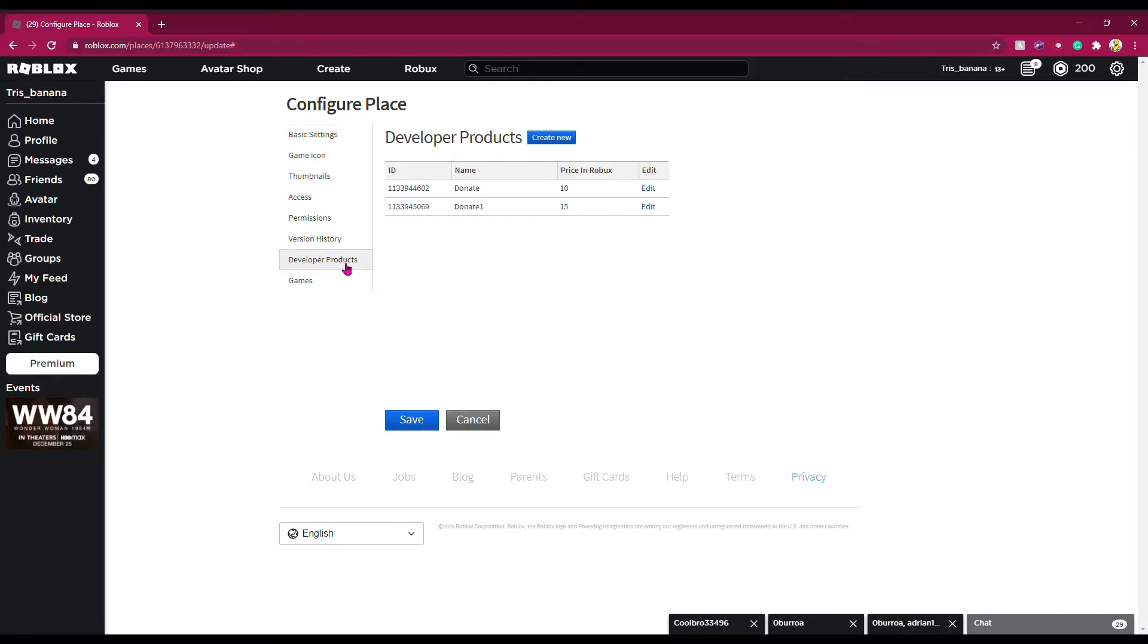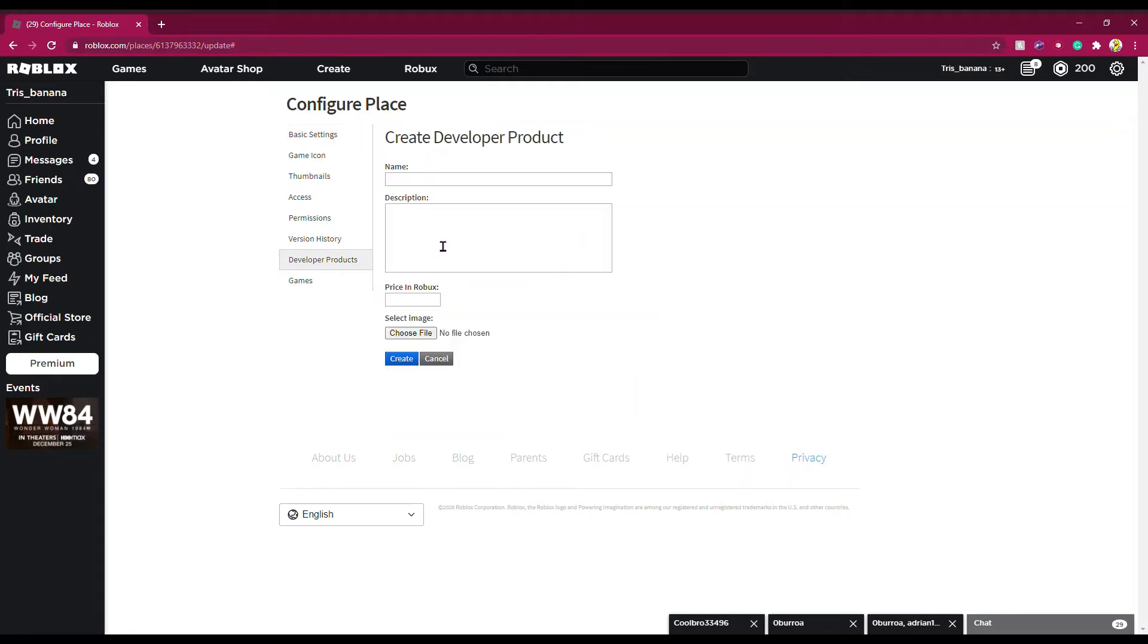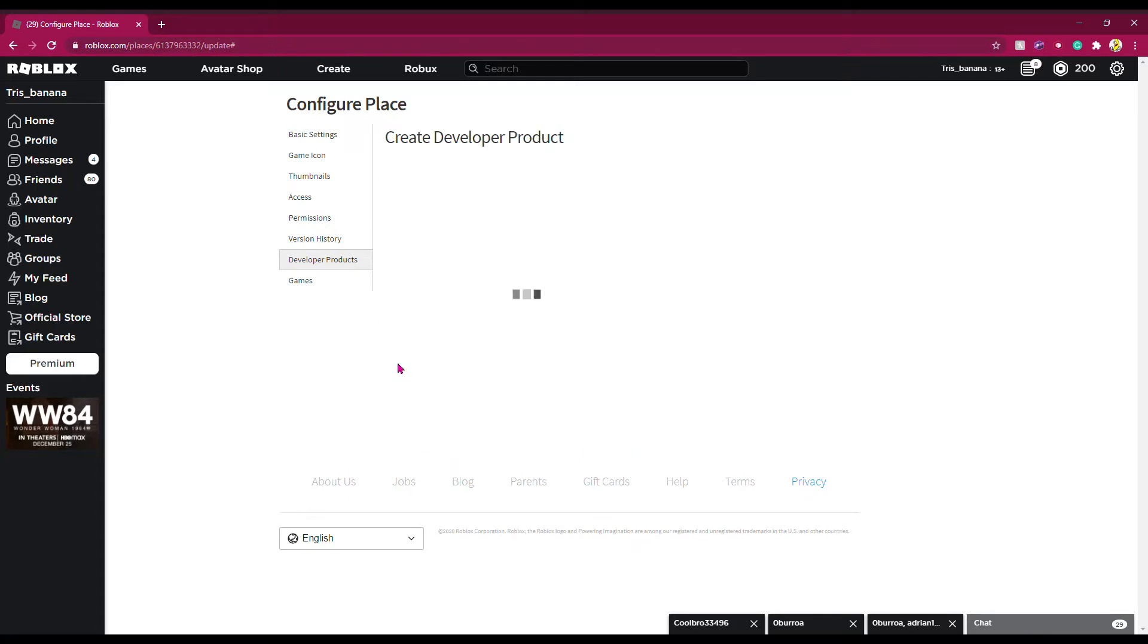Create new, name it whatever you want, and make it as much as you want in Robux. Then click Create. You're going to have to copy this number because that's going to be very important for later, so hold on to it.